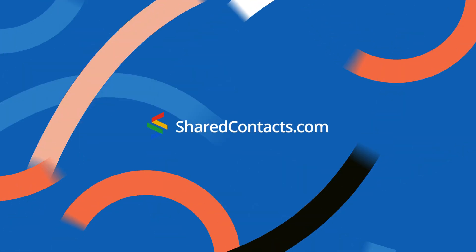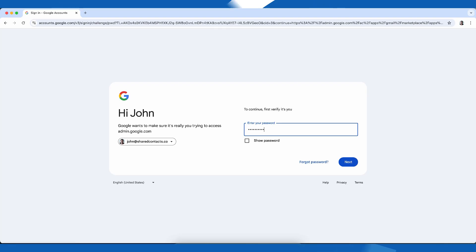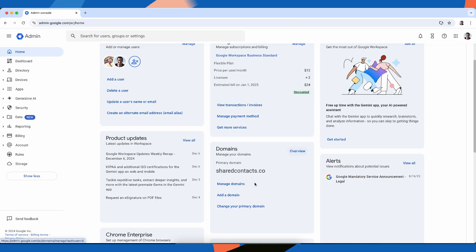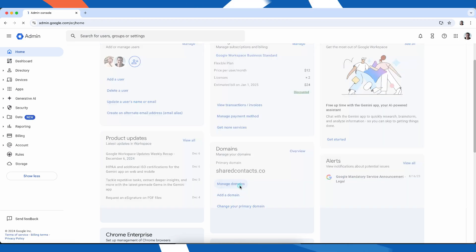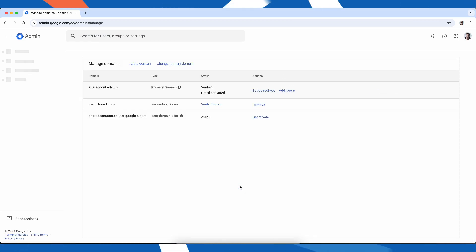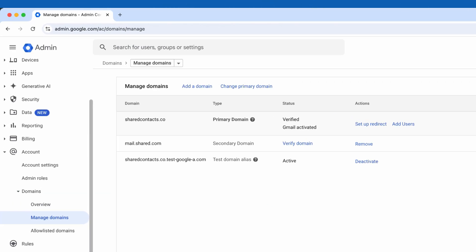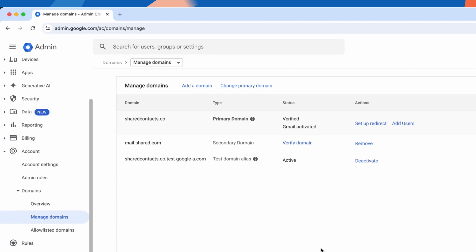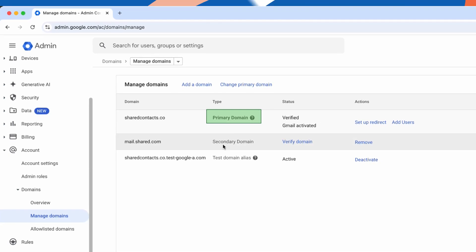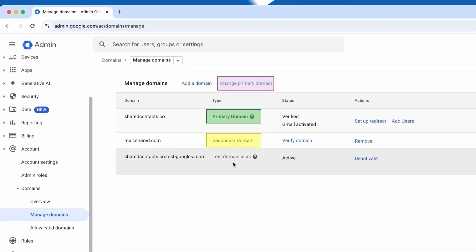Switching your primary domain in Google Workspace sounds intimidating, but it's absolutely doable. It's often inevitable when you are rebranding, consolidating domains, or just cleaning up your setup. Today we'll do it together step by step — let's begin!